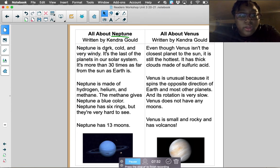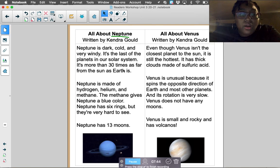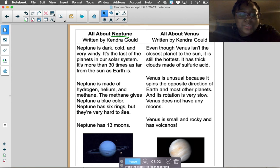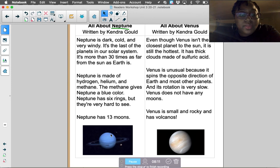Neptune is dark, cold, and very windy. It's the last of the planets in our solar system — more than 30 times as far from the sun as Earth is. Neptune is made of hydrogen, helium, and methane. The methane gives Neptune a blue color. Neptune has six rings, but they're very hard to see. Neptune has 13 moons. And there's a photograph of Neptune.